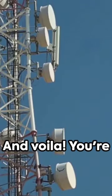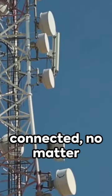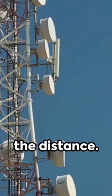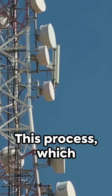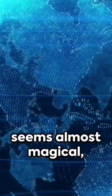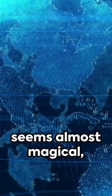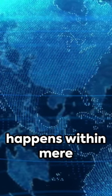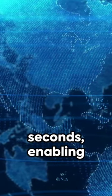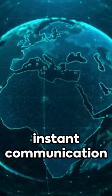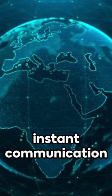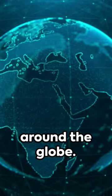And voila! You're connected no matter the distance. This process, which seems almost magical, happens within mere seconds, enabling instant communication around the globe.